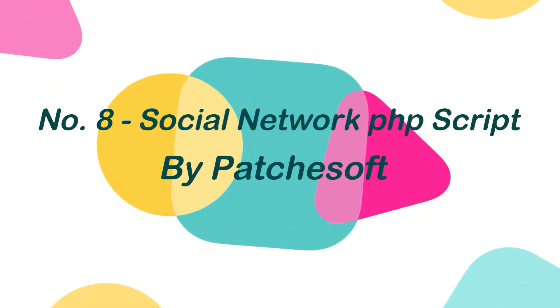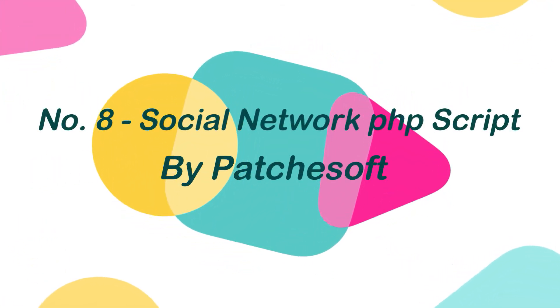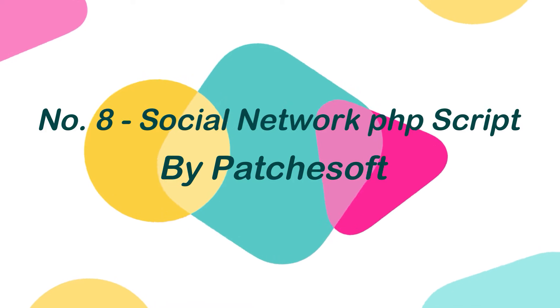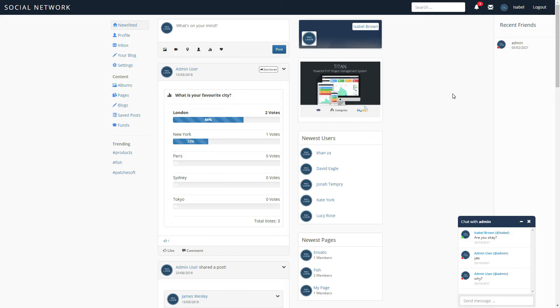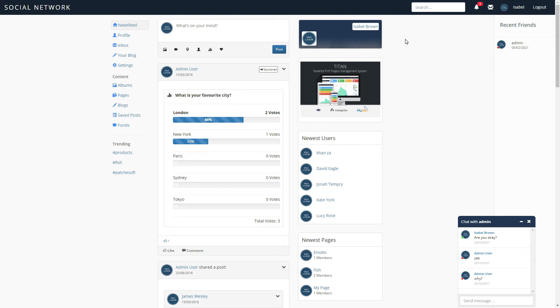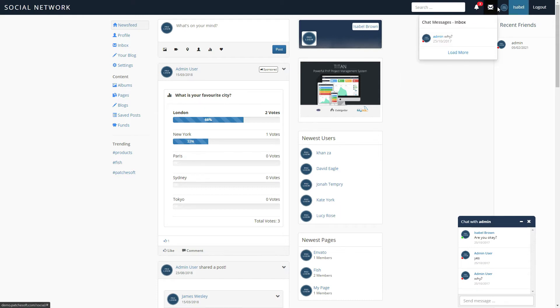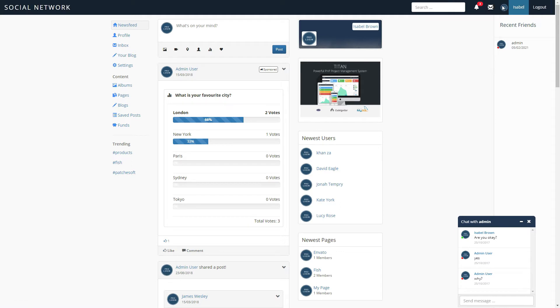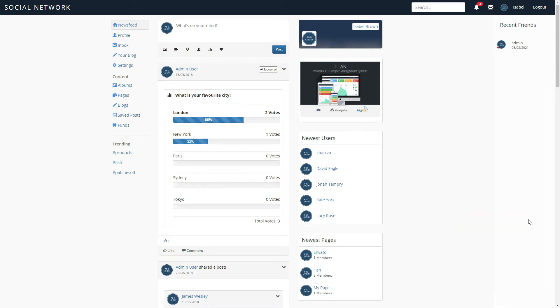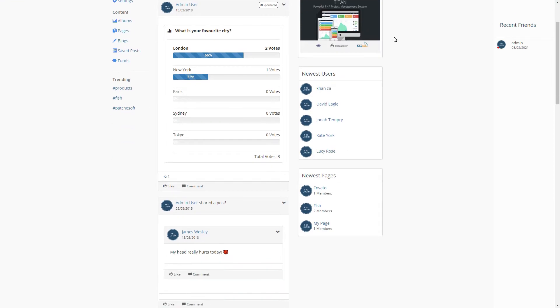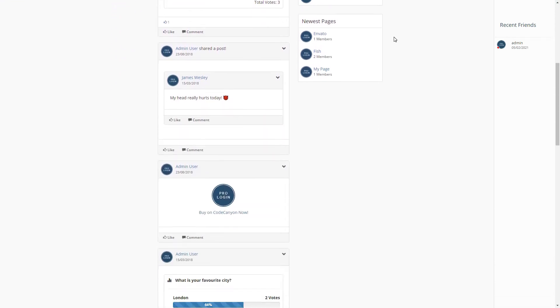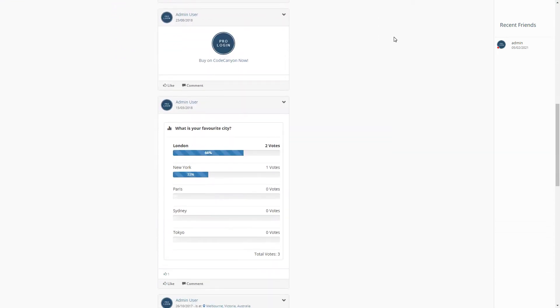Number 8. Social Network PHP Script by Patchesoft. Social Network is a powerful PHP social networking script that comes with a responsive and unique design. It has a beautiful bootstrap design with the integration of live chat, pages, albums, image uploading, and a powerful admin panel. Social Network is also very secure with the use of HTML filter to protect against XSS attacks, as well as CSRF attacks.